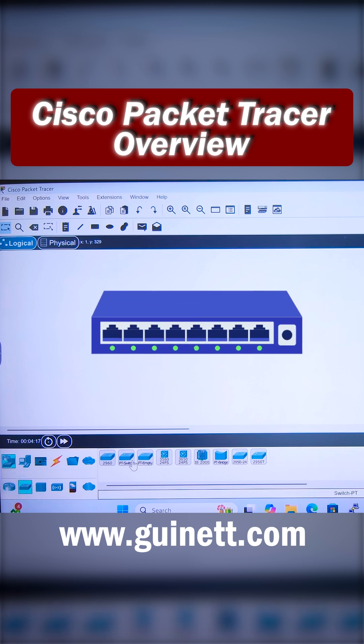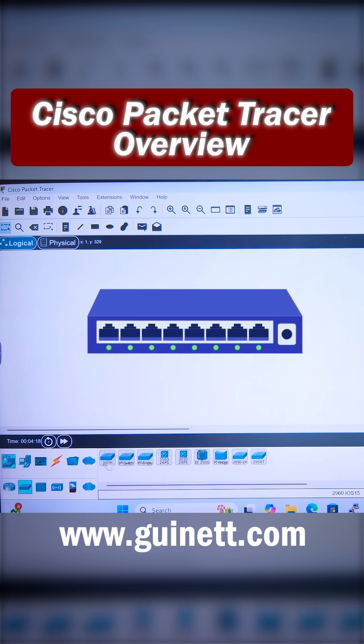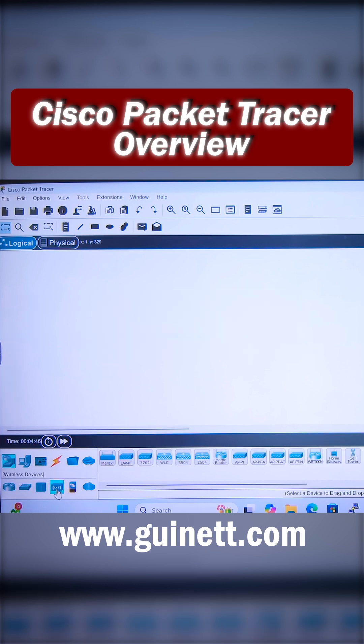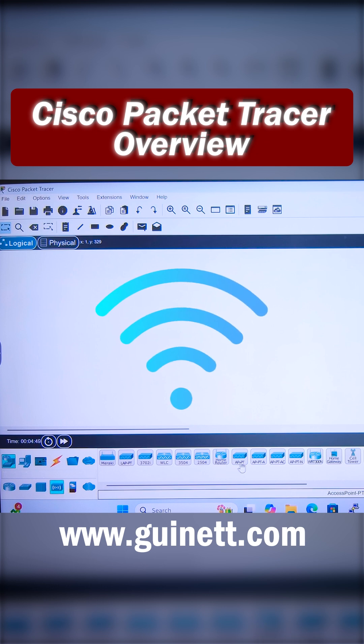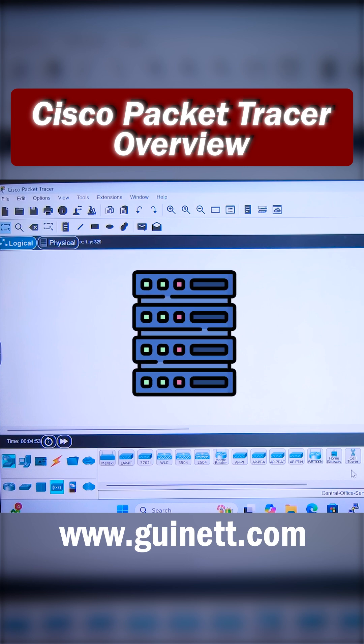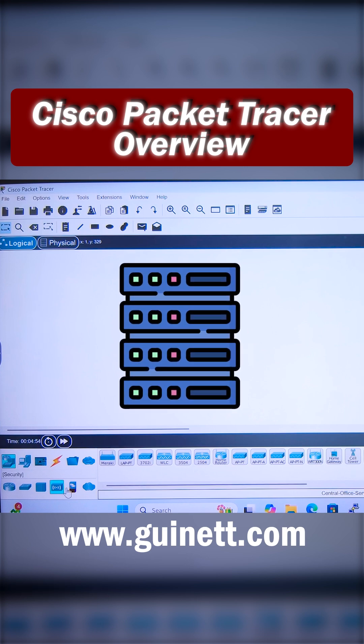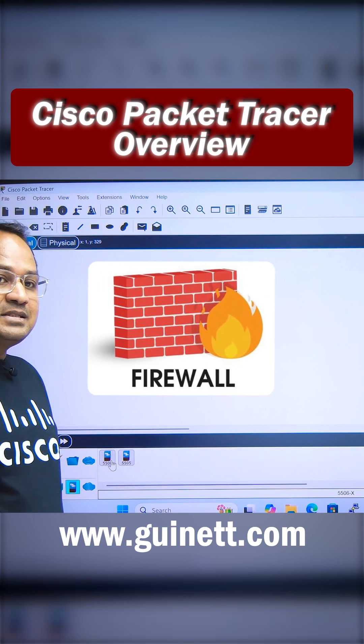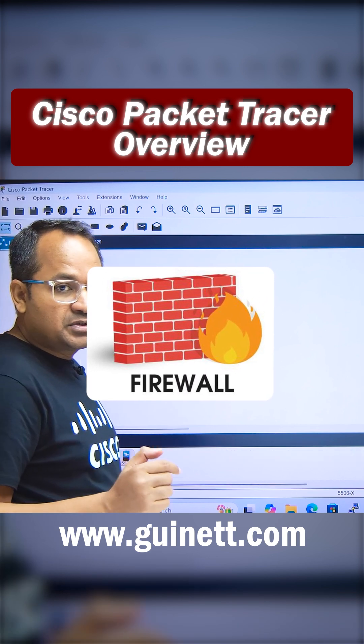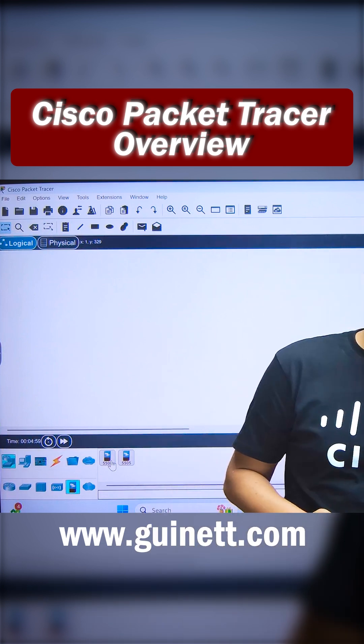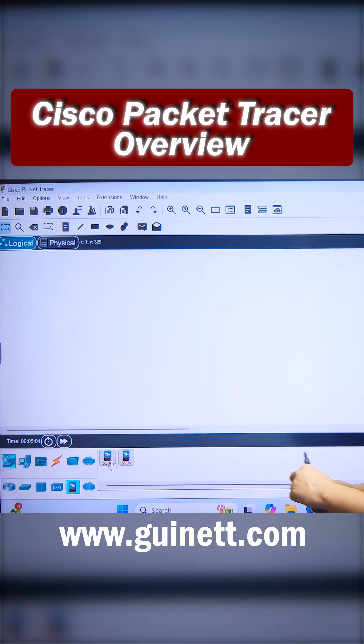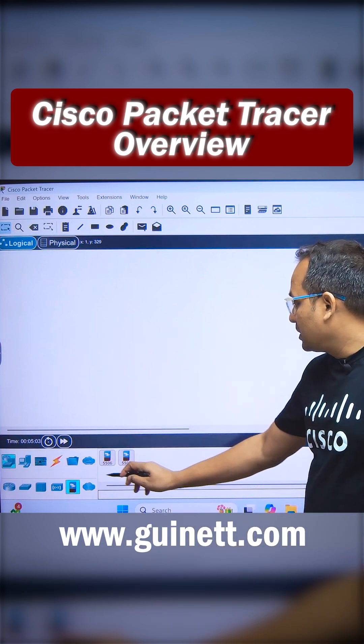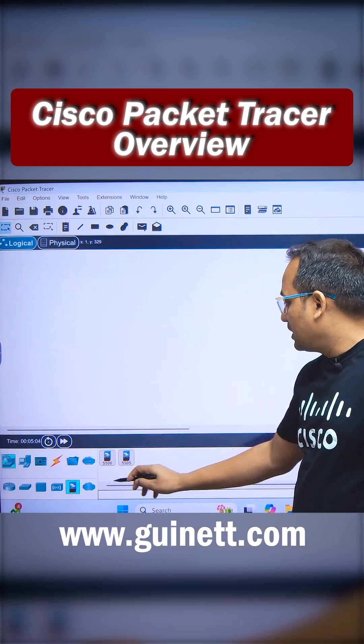If I select switches, these are the switches available. Along with that, we have Meraki devices, Wi-Fi devices, tower, home gateway, some servers. These are the firewalls—we have the ASA firewall. If you want to use the ASA firewall, that is also available in this section.